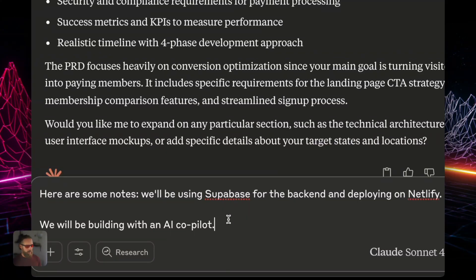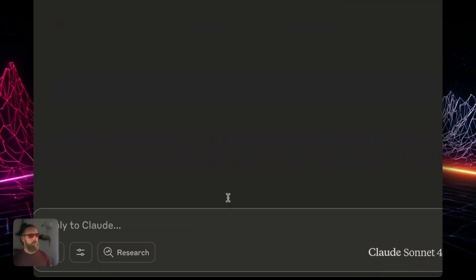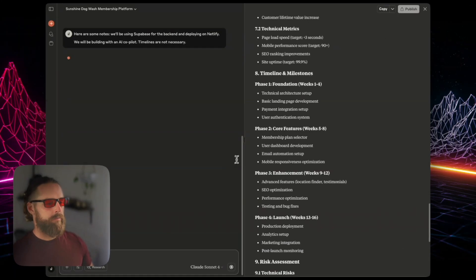Then I'm going to give it some notes: we'll be using Supabase for the back end and deploying on Netlify. We'll be building with an AI copilot. Timelines are not necessary.